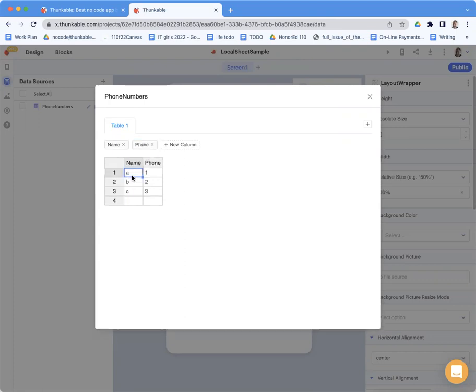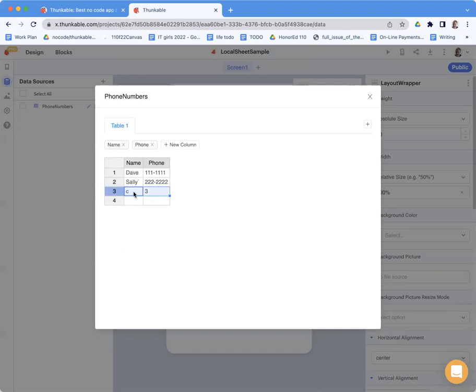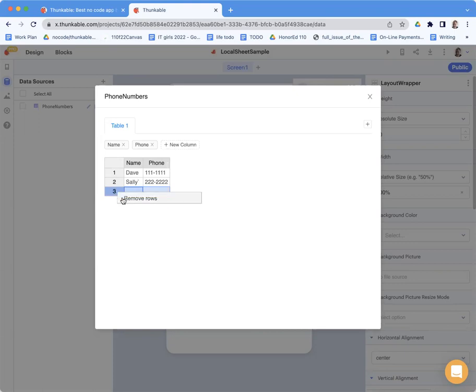And so basically I'm just creating the initial values in the spreadsheet. So Dave, phone number is 111-1111. And then Sally is 222-2222. So you can just kind of create whatever columns you want. And then I don't want this column here so I can get rid of, or sorry, this row. I'm going to get rid of that row and that row. So I've got two rows.